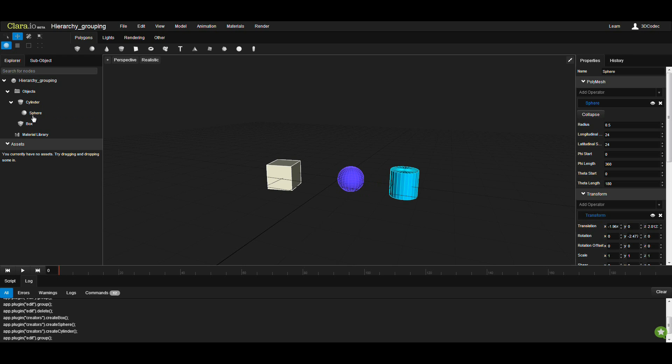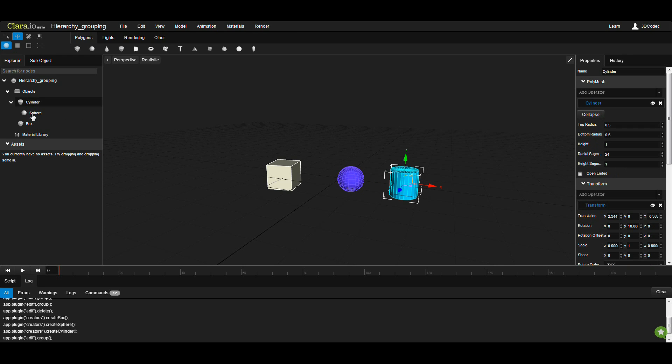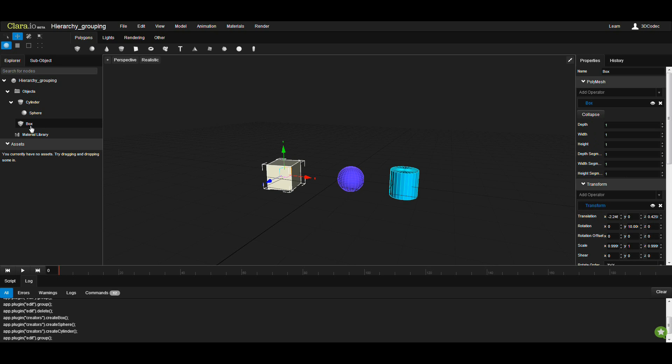If I choose the box and drag and drop this into sphere, it means we have a hierarchy of three objects from bottom to top.